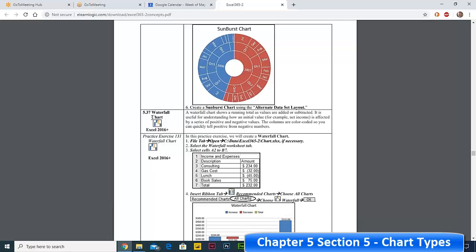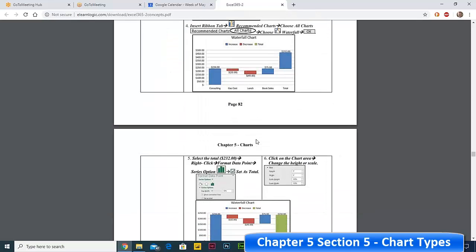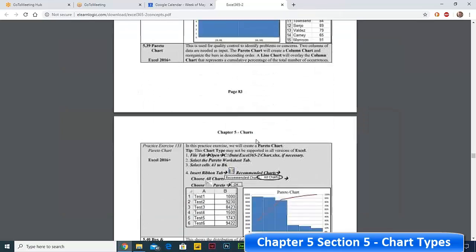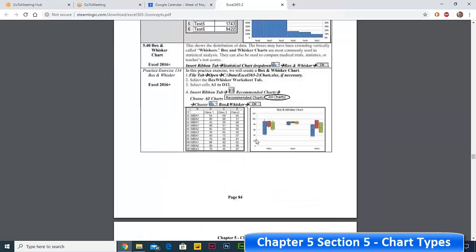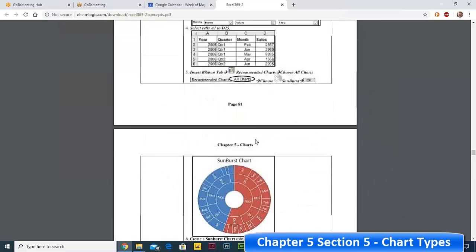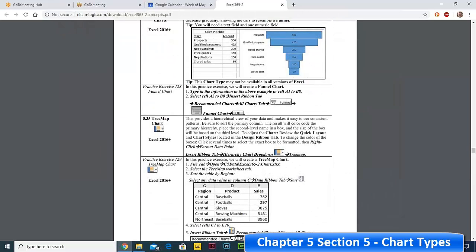There's also a Waterfall chart — it puts data in an orderly manner that looks like a waterfall. There's a Histogram chart, Box and Whisker, and a few others. I've documented as many chart types as I could to help you understand them.